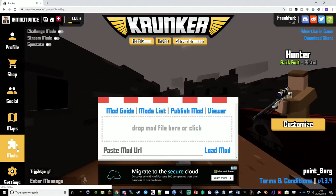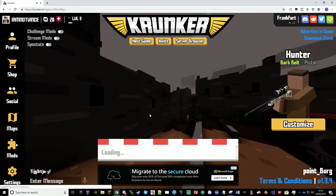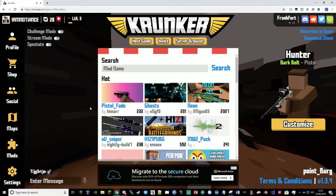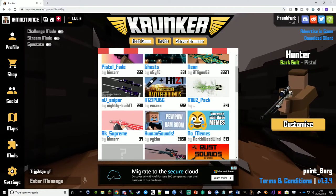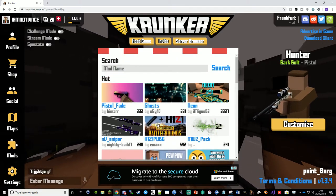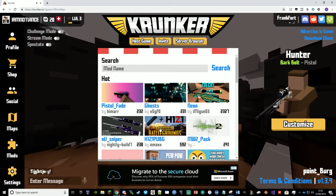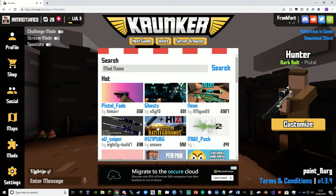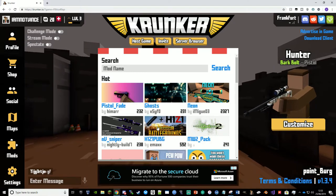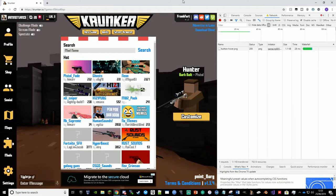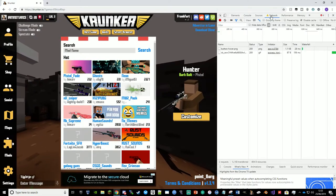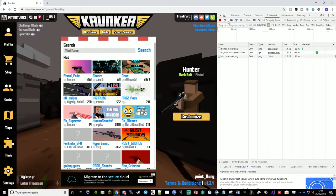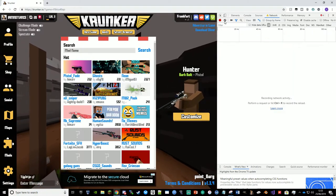So if I go into mods and then mod list and I see anything, so this one here H1Z1 PUBG, let's say I want that link. So what I'm going to do is I'm going to press my F12 key and I'm going to click this network tab. Then I'm going to click this clear button.